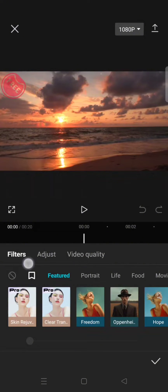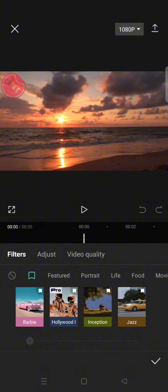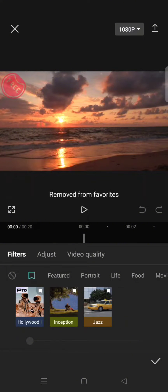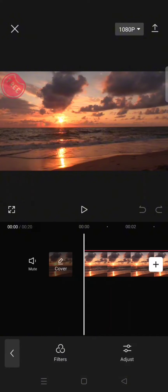Go to filter and you can see this is the favorite or save icon, and you'll easily find the filter that you have added before to your favorite. To remove it from this list, what you need to do is just long press on the filter like this — long press — and after that the filter will be removed from your favorite.